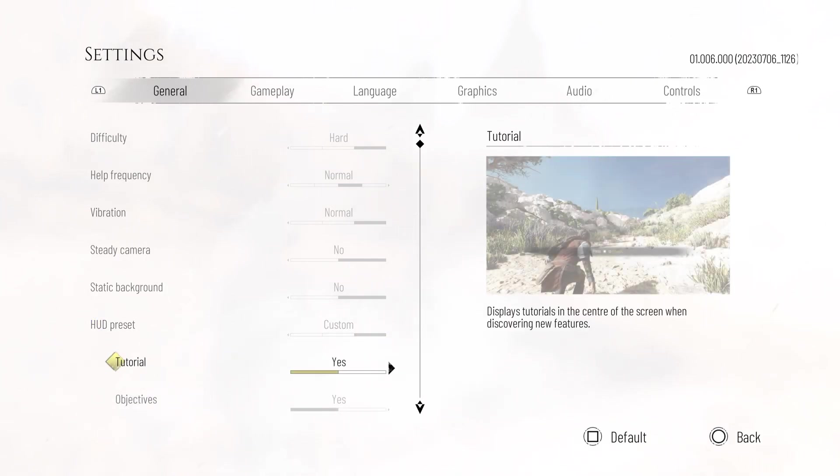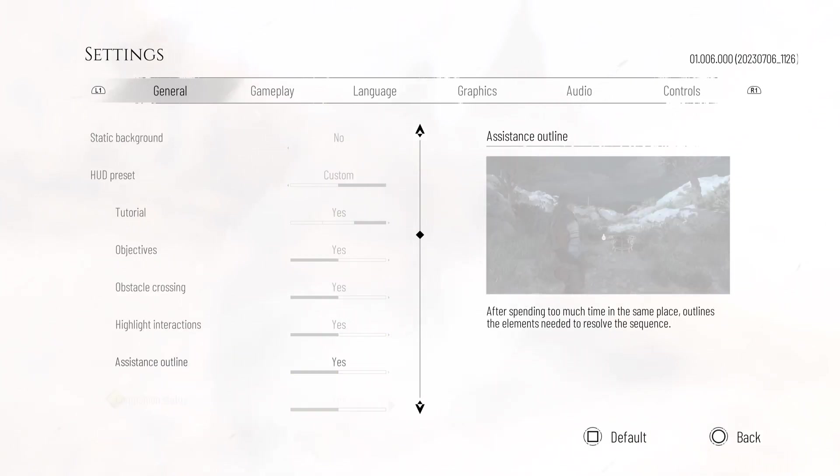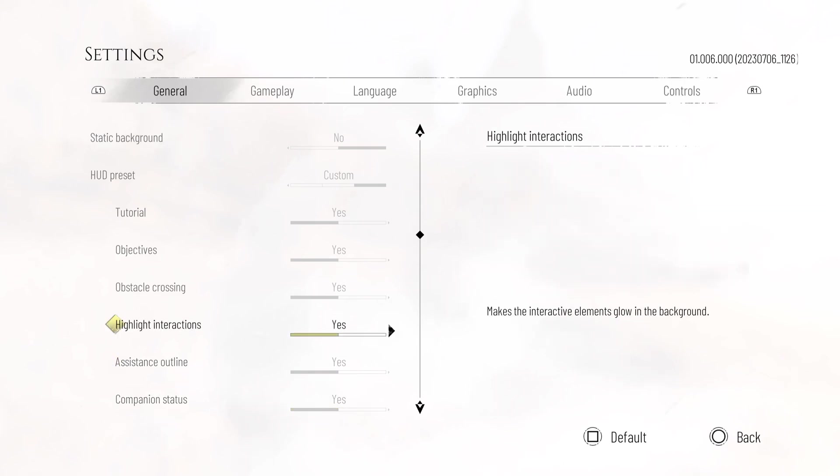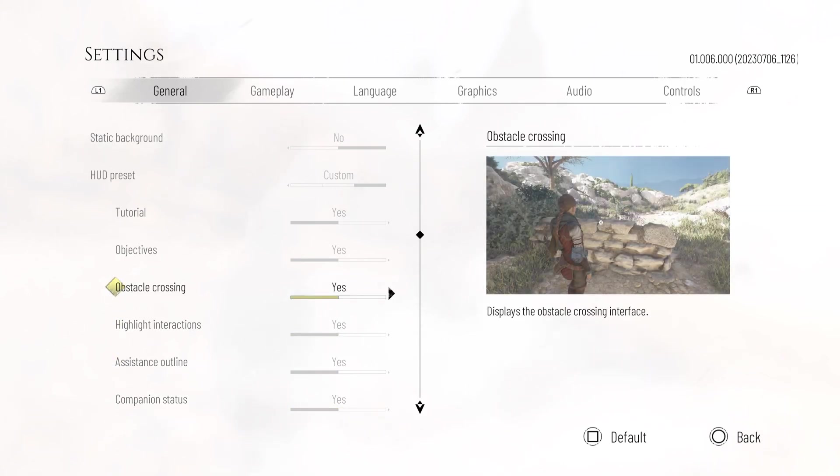And custom allows you to change whatever presets you want. And that's it, thank you for watching and make sure to like and subscribe.